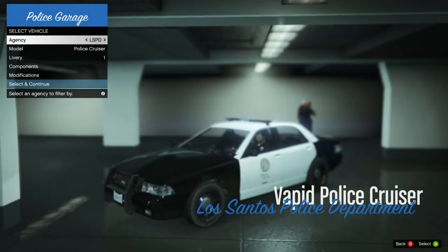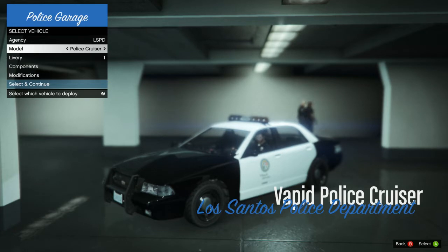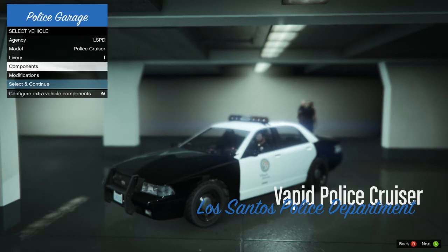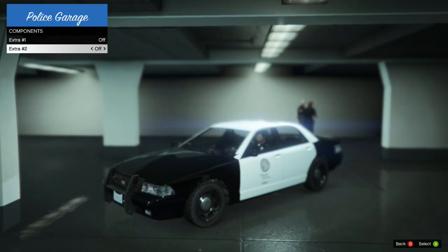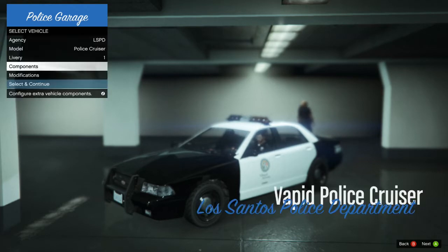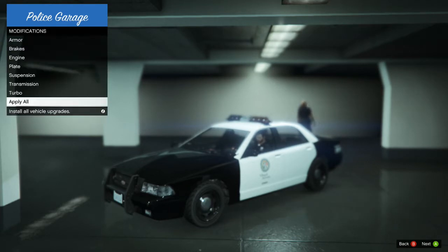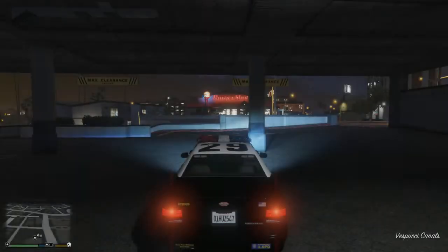Pick any cop car you want from the standard GTA cop cars — we'll get into custom vehicles in later tutorials. Go to Components to adjust the light bar: you can remove the roof lights for a slick top, or add the big old-fashioned light bar along with the LED light bar for extra lighting until we get ELS installed. Go to Modifications and hit Apply All for a little speed boost, then hit Select and Continue.